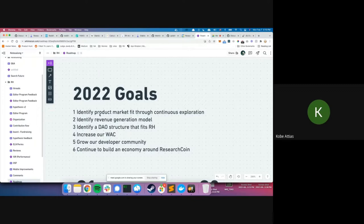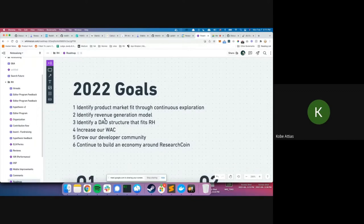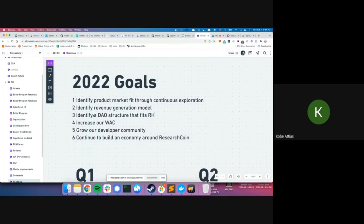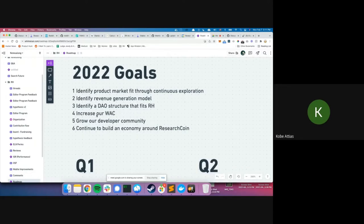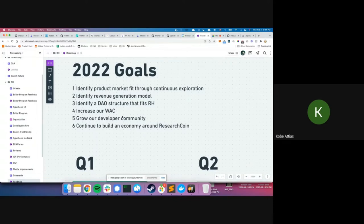Goal two: identify a revenue generation model — we still need to generate income to keep operations going. Goal three: identify a DAO structure that fits Research Hub — we're exploring different models and hope to have something more concrete by end of year. Goal four: increase weekly active contributors — currently we have very few, and we want to make that about ten times higher.